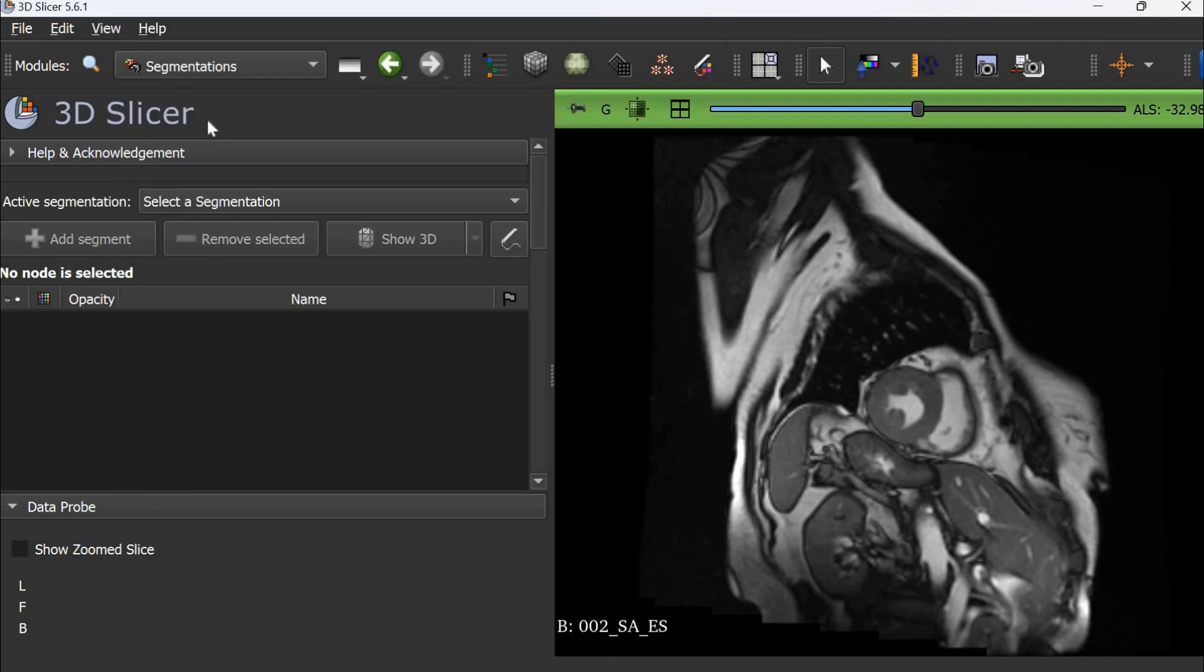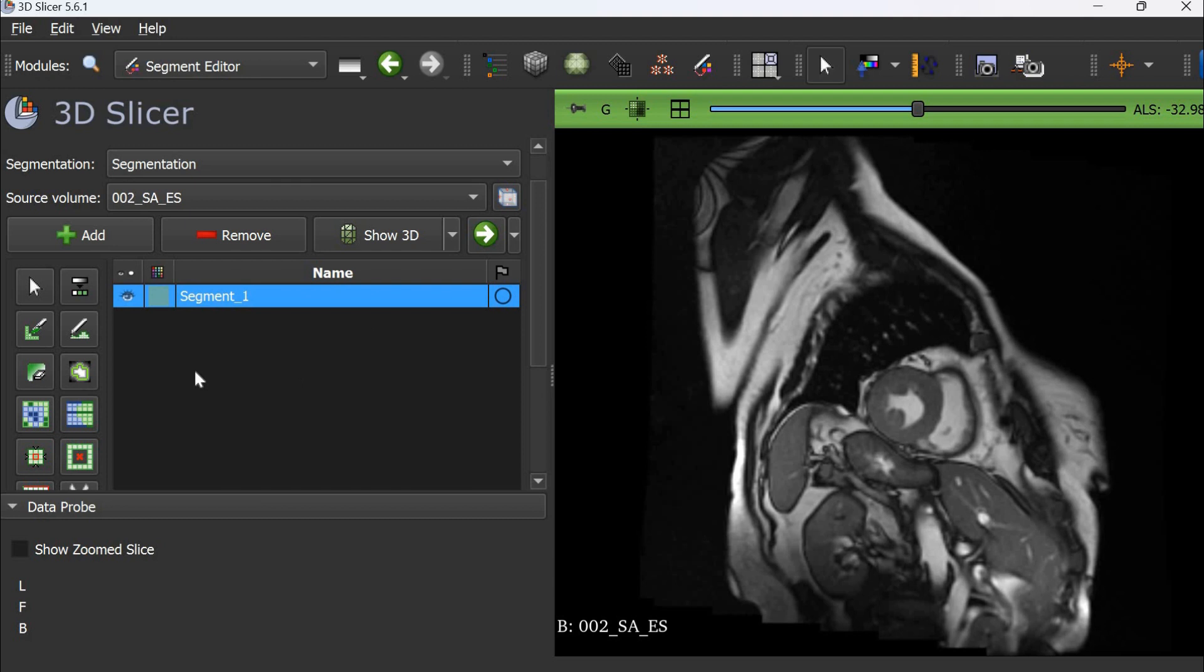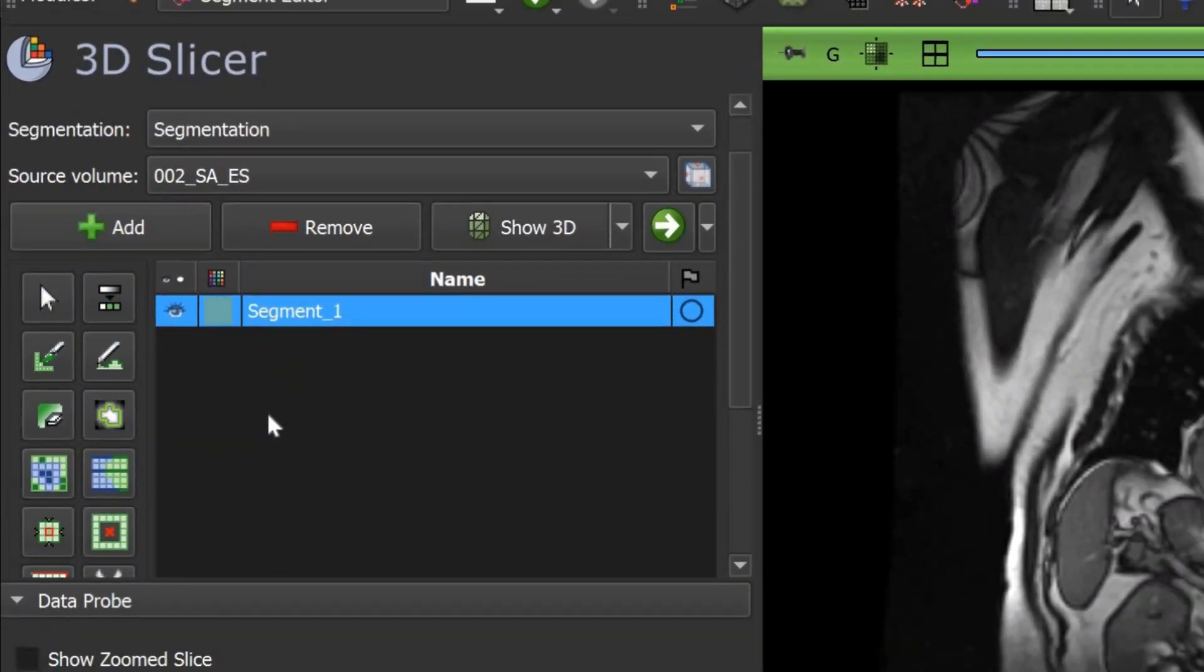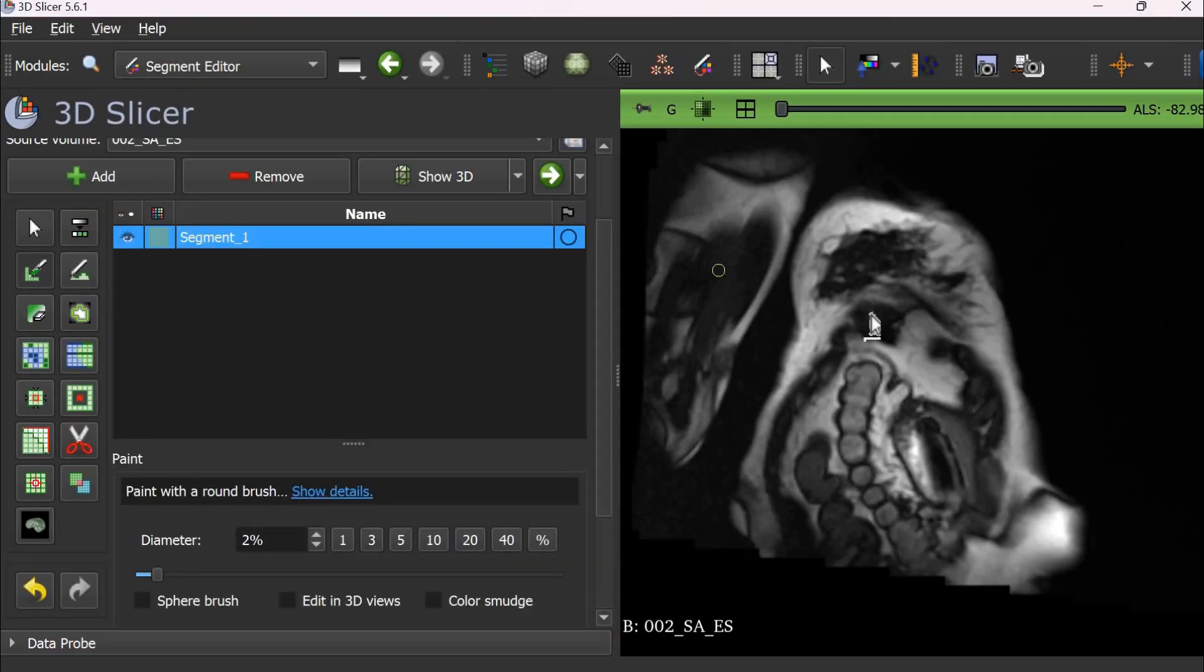There are no masks so we create a new one by clicking here. We have these tools available to create segmentations. The first tool is the brush. We select the brush then go to the slice where we want to create mask.